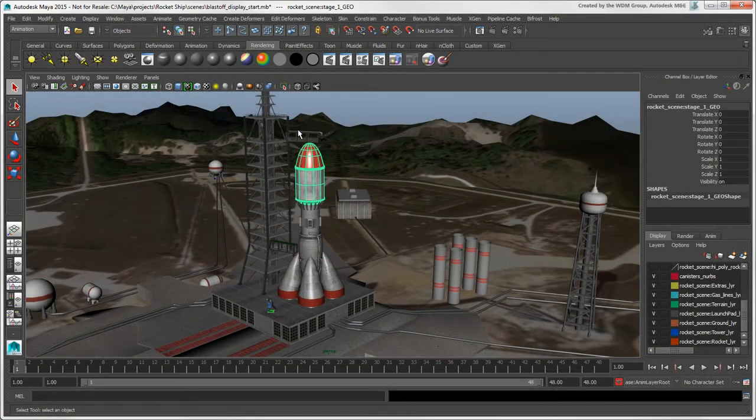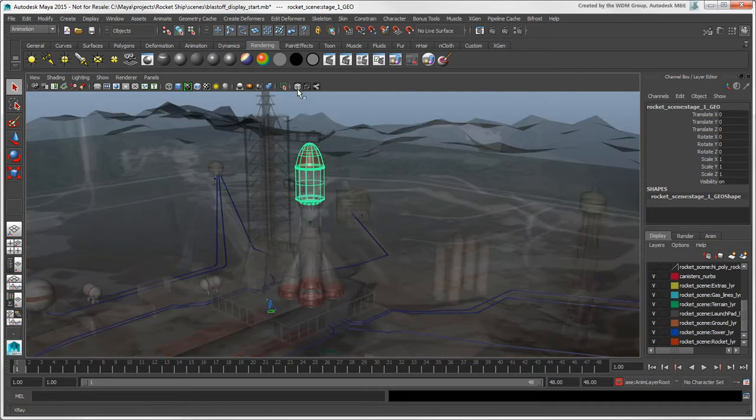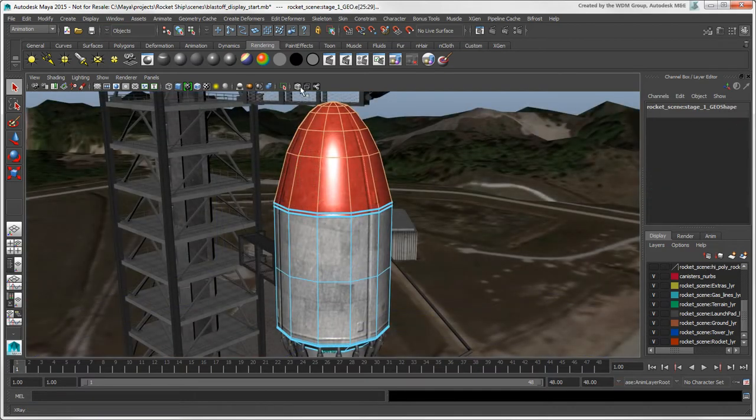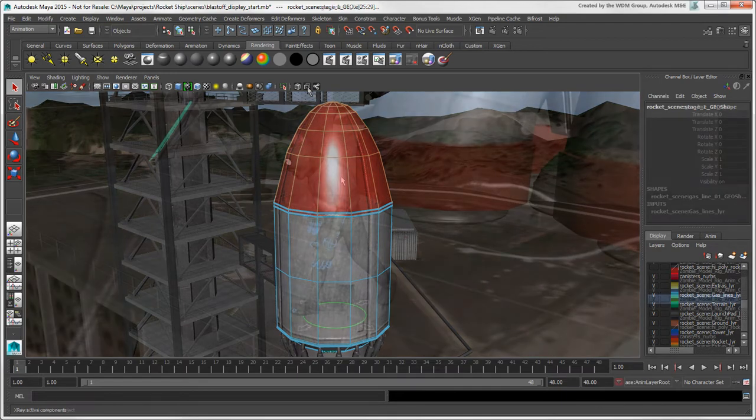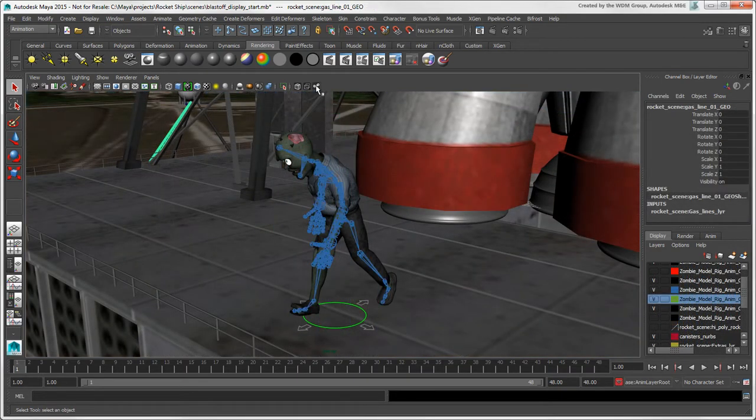However, in Maya you can choose which scene elements are affected by the X-Ray mode. You can use X-Ray for all objects in the scene, use X-Ray for only the selected components on an object, or use X-Ray for only skinned or enveloped skeletons.